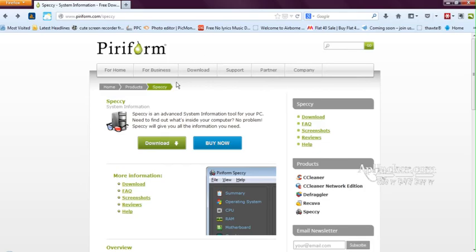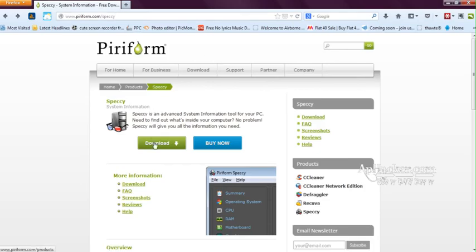This software is giving a lot of information. To tell you more about the software, this is basically a free version you can download from piriform.com/speccy, and you can hit this download tab. You can get the free version without limitation.